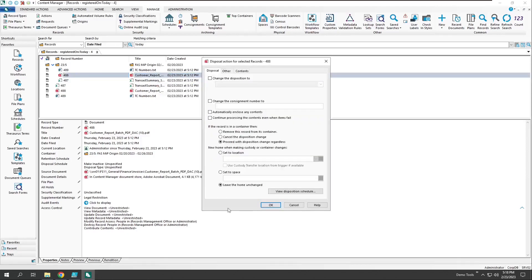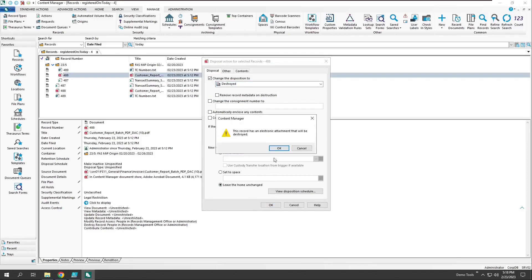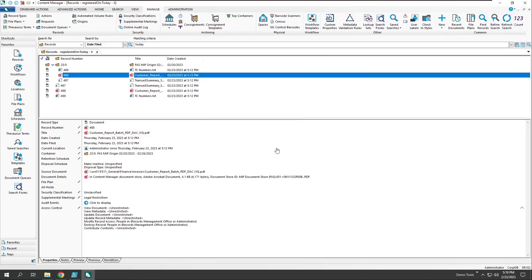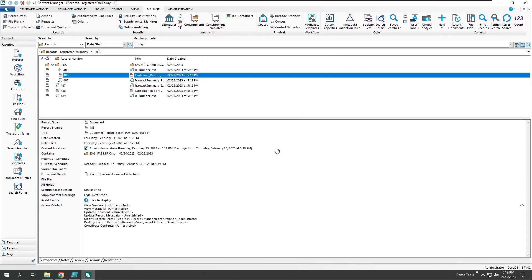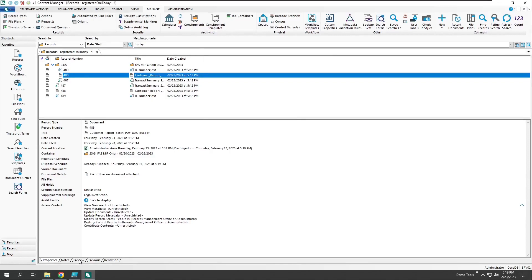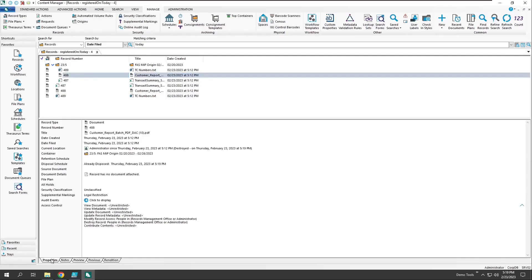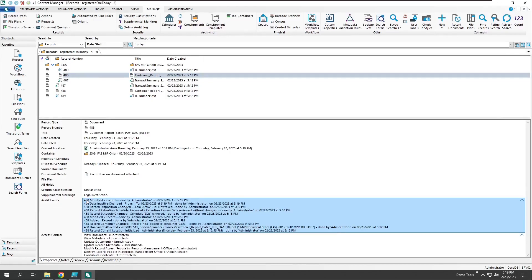We'll use the same options, leaving the record metadata in place following disposal, and let's process this. Now the record's destroyed, and the source document information has been removed. Attempting to preview this document shows no electronic object exists, and we can see also in the audit event the details of its destruction.